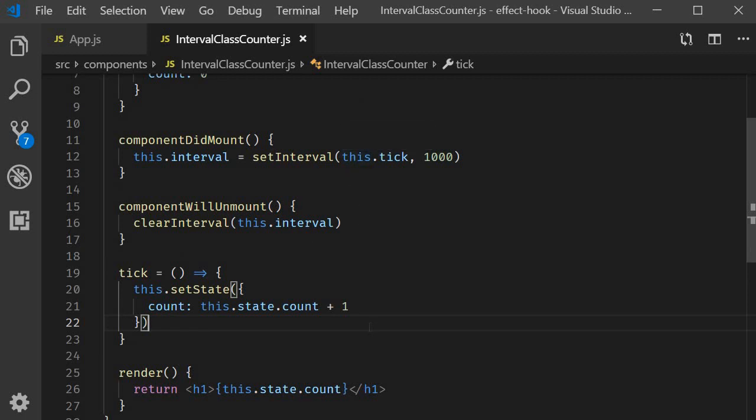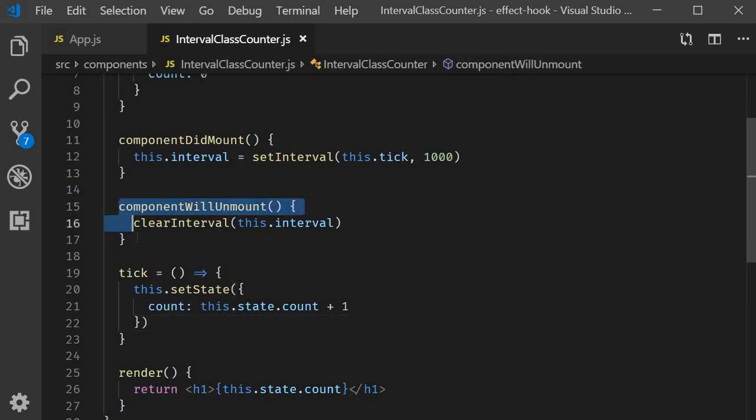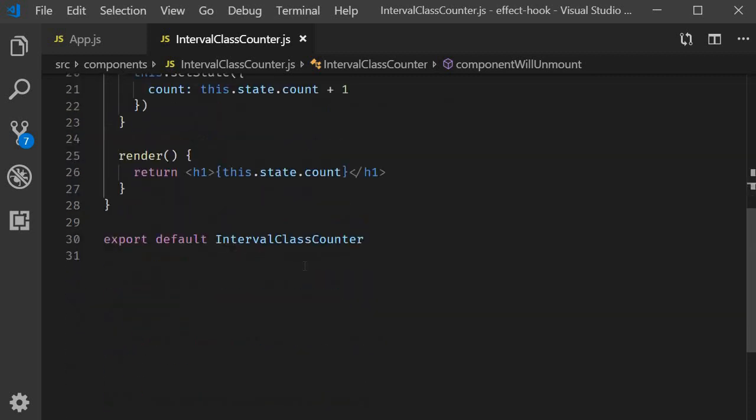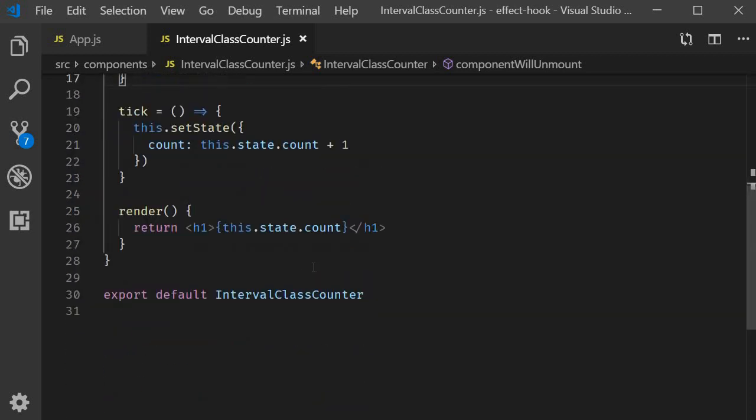Timers also need to be cleared to avoid memory leaks, which we do so in componentWillUnmount. Finally, in the render method, we display the count value, this.state.count.